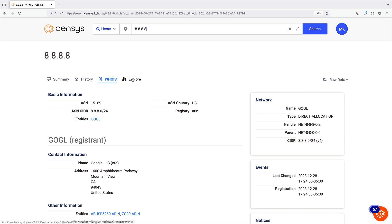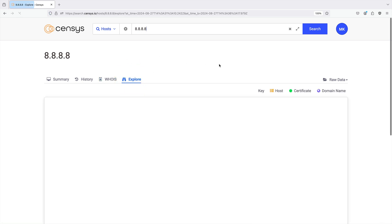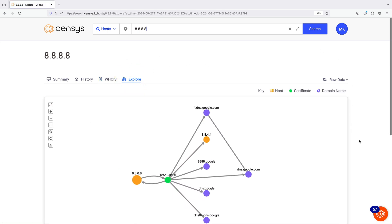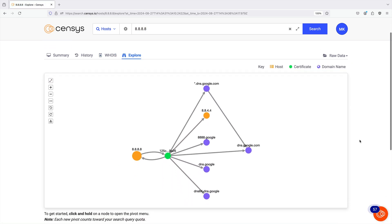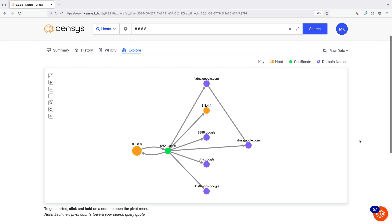The Explore tab provides an interactive visual representation of the host and any related certificates, names, and hosts. Orange items are hosts, green are certificates, and blue are domain names. This is a useful place to pivot from the host to other things you may want to investigate, like certificates.